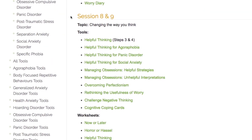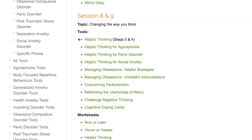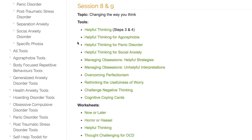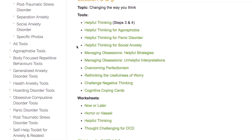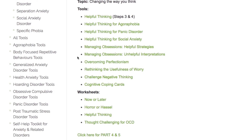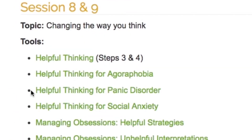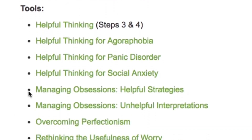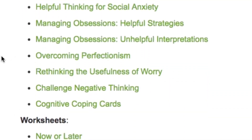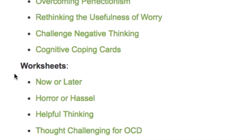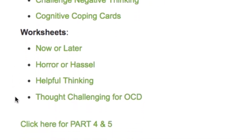Sessions 8 and 9 continue taking you through helpful thinking to learn Steps 3 and 4. You will become knowledgeable about how to evaluate, challenge, and change your negative automatic thoughts. There are a range of tools to choose from depending on your specific needs, such as helpful thinking for panic disorder, managing obsessions, and cognitive coping cards, among others. As well, you can select from a variety of worksheets to help further your learning.